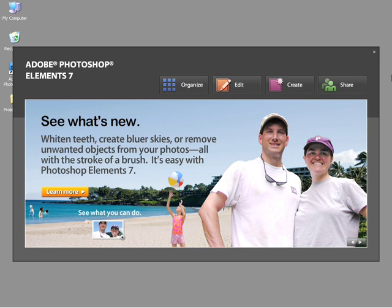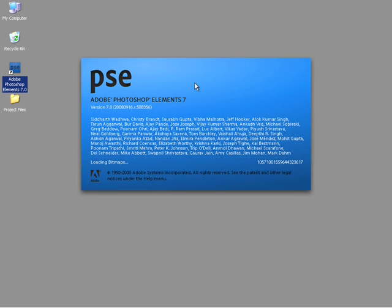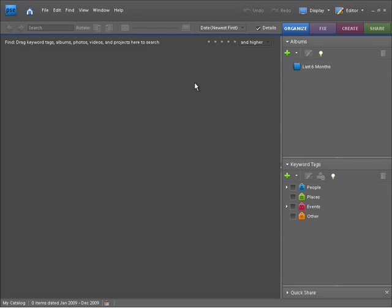To access the Organizer Workspace, we need to click on this little Organize button. When I do this, Photoshop Elements will start and launch up the Organizer Workspace.